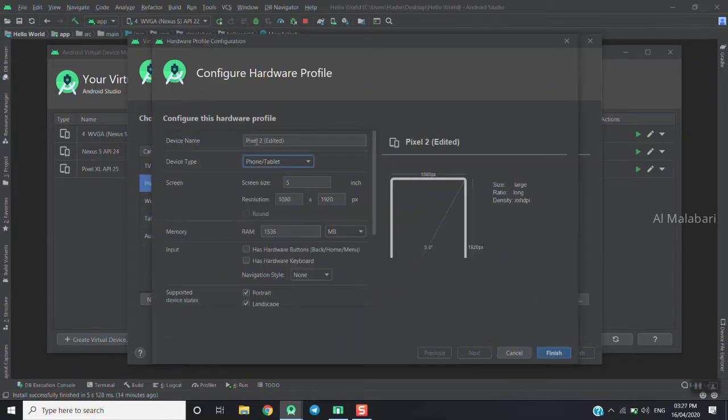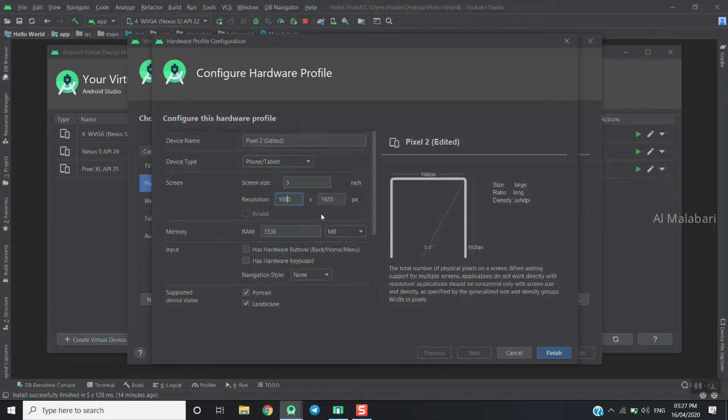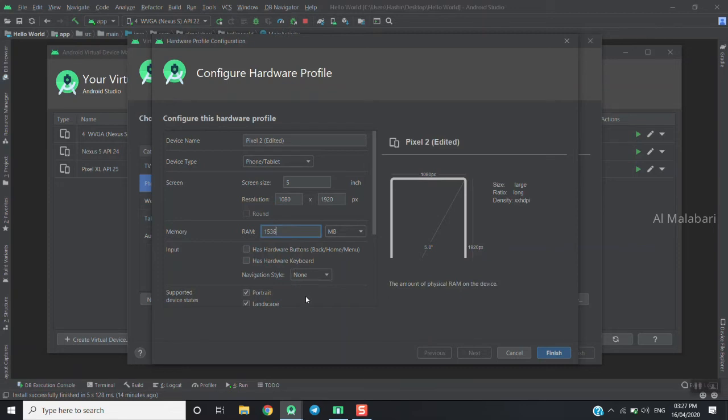You can see the device name, screen size, resolution, RAM, and other specs. We're going to select this and click the finish button.